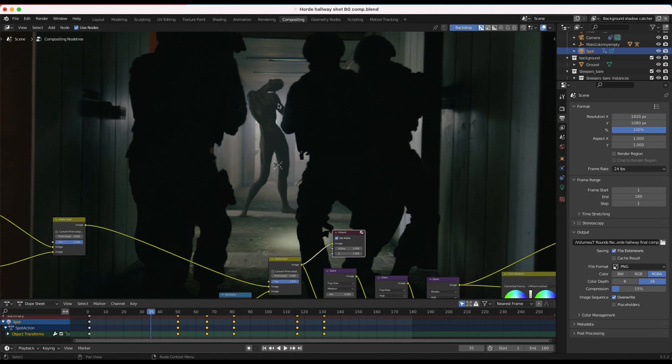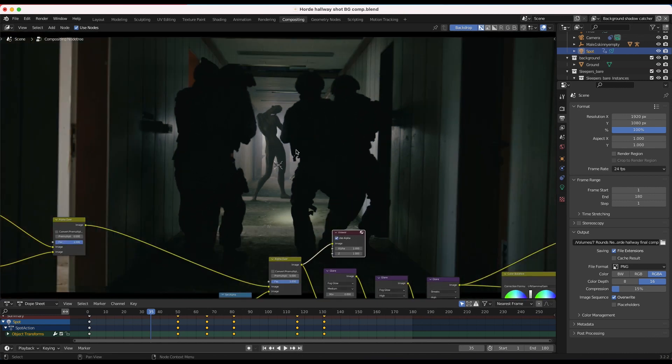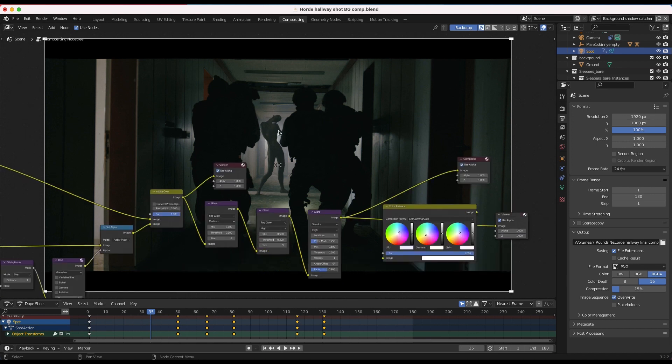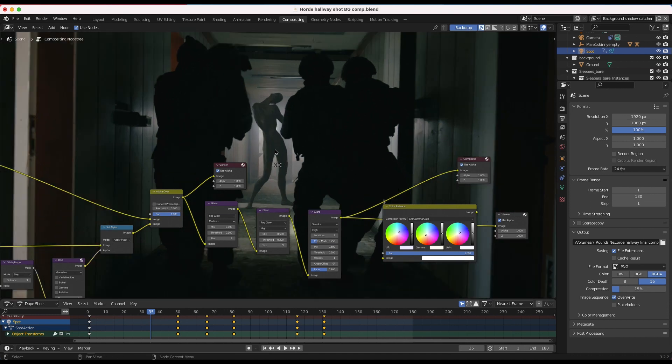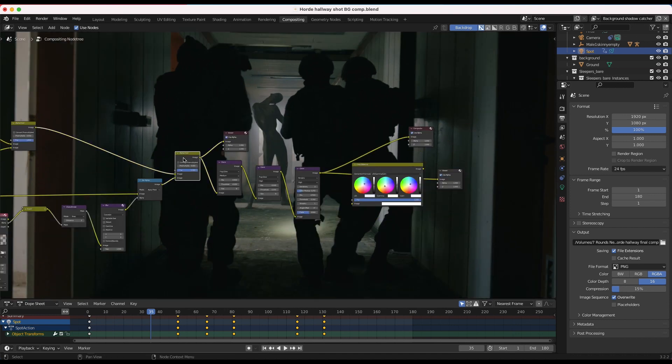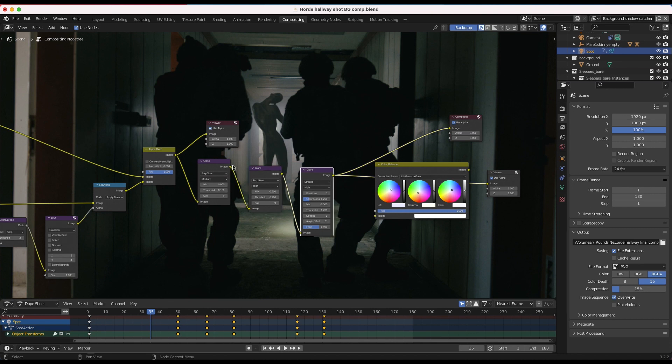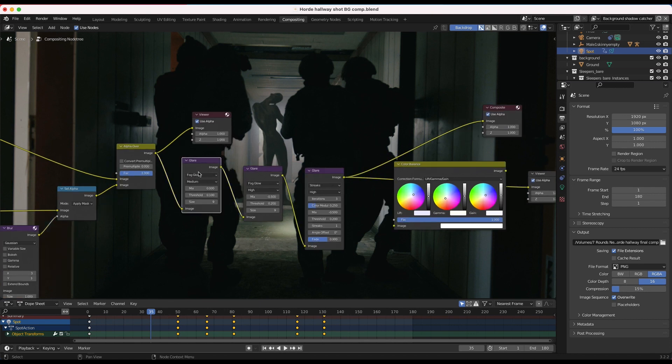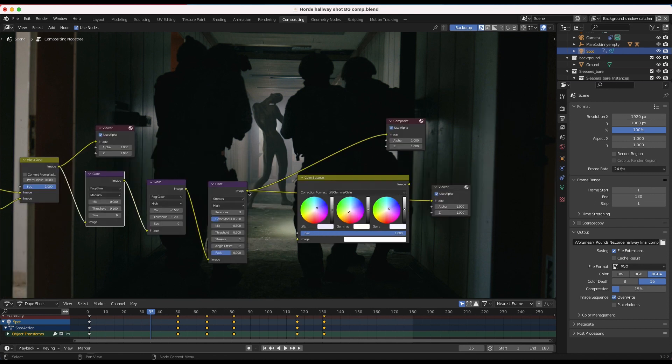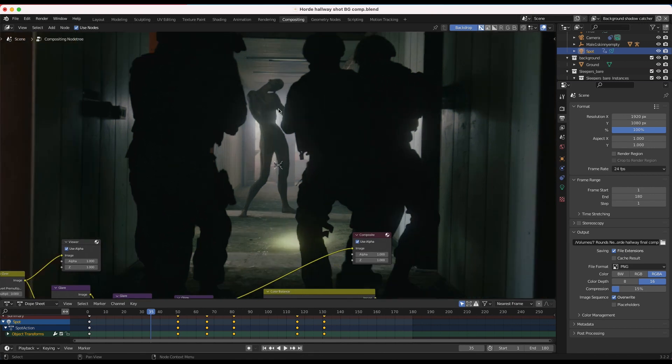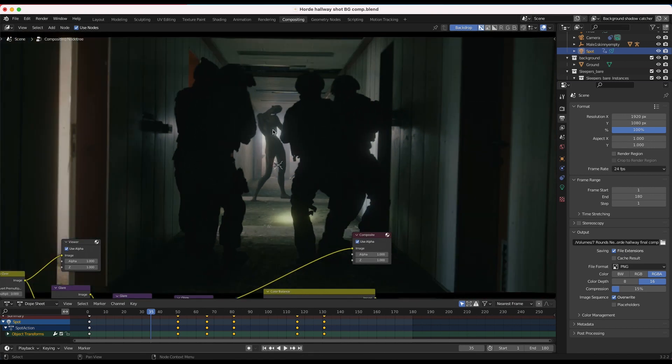Now, one more effect that I added over the entire footage was actually a little bit of glare to help integrate our zombie element into the scene even more. So what I've done here is, as you can see, just added a few different glare nodes on top of our entire composite. So I've used a few fog glow effects, and then I've also used some glare streaks here. So we can see this in our viewer node really quick. Once we add that, we get this sort of light wrap effect around our zombie element here. And it's also adding some glare to our flashlight beams, which I thought was fine.